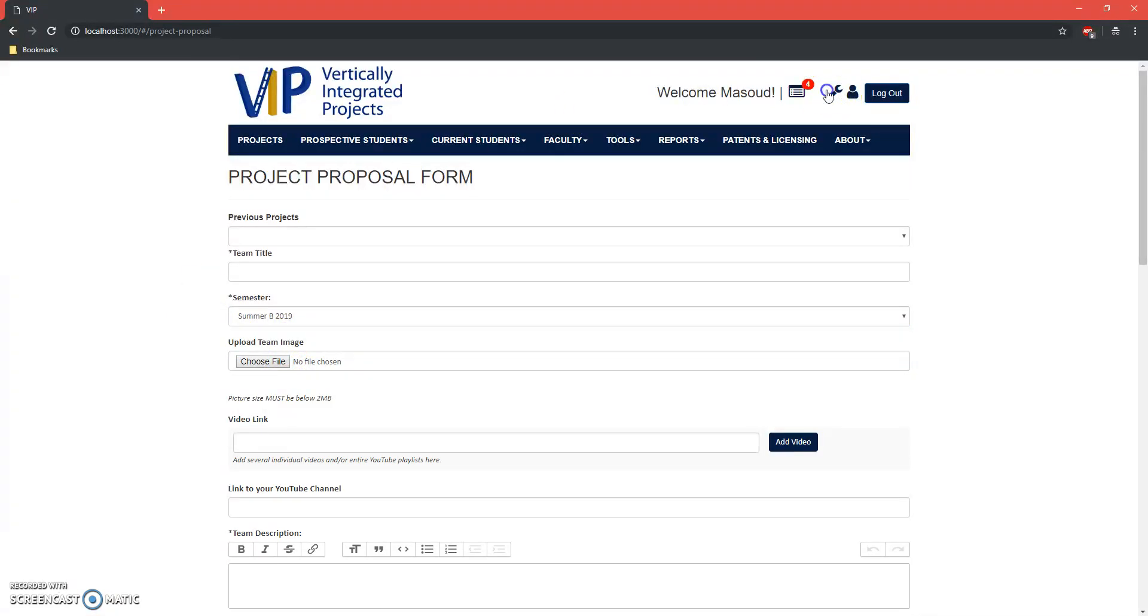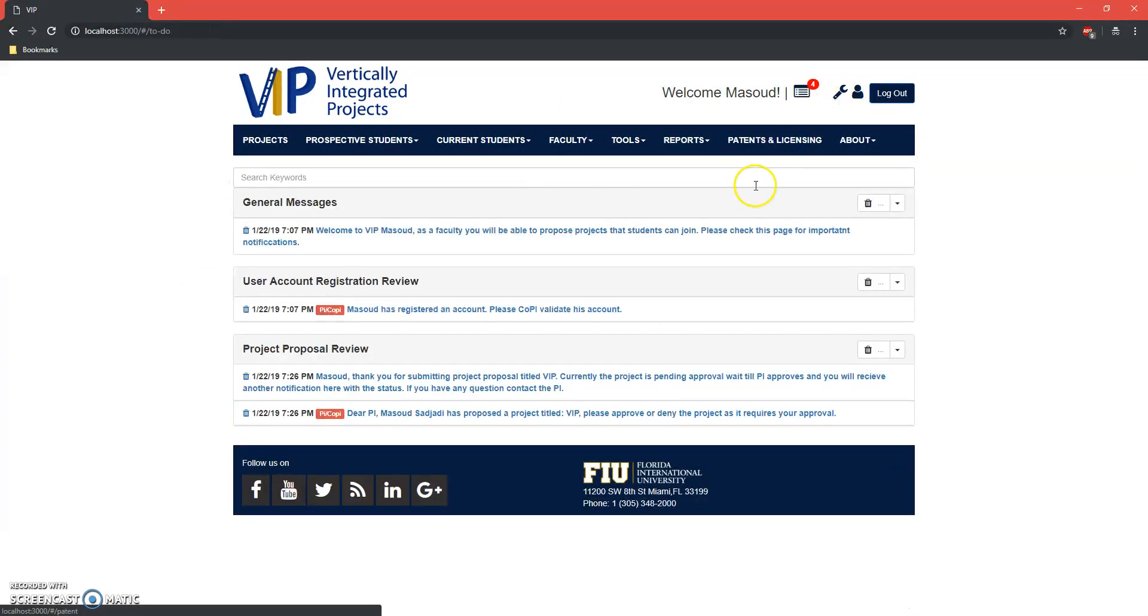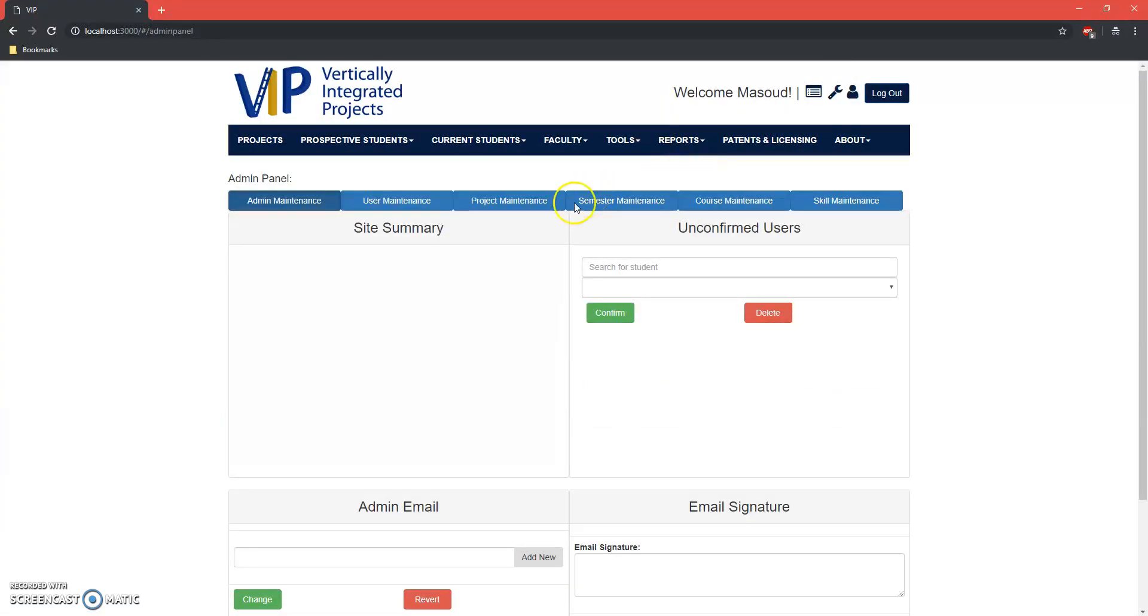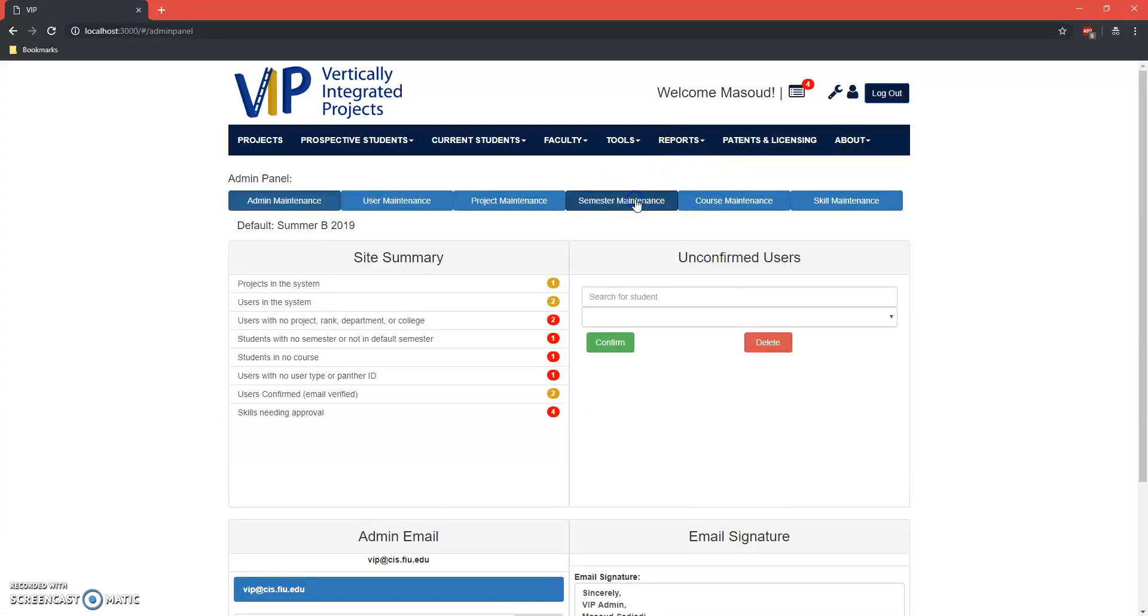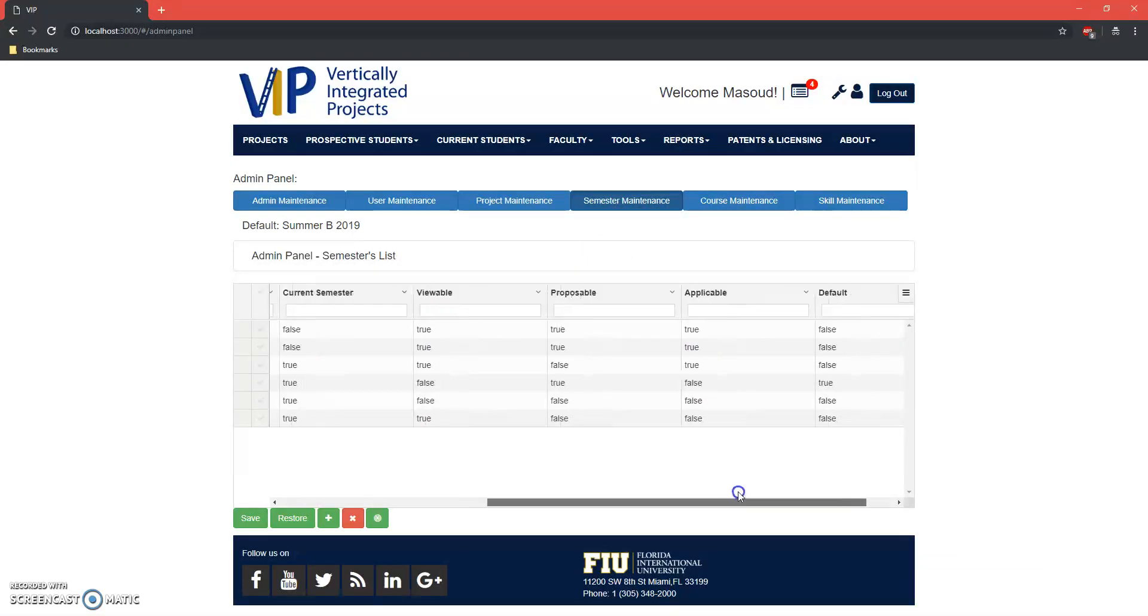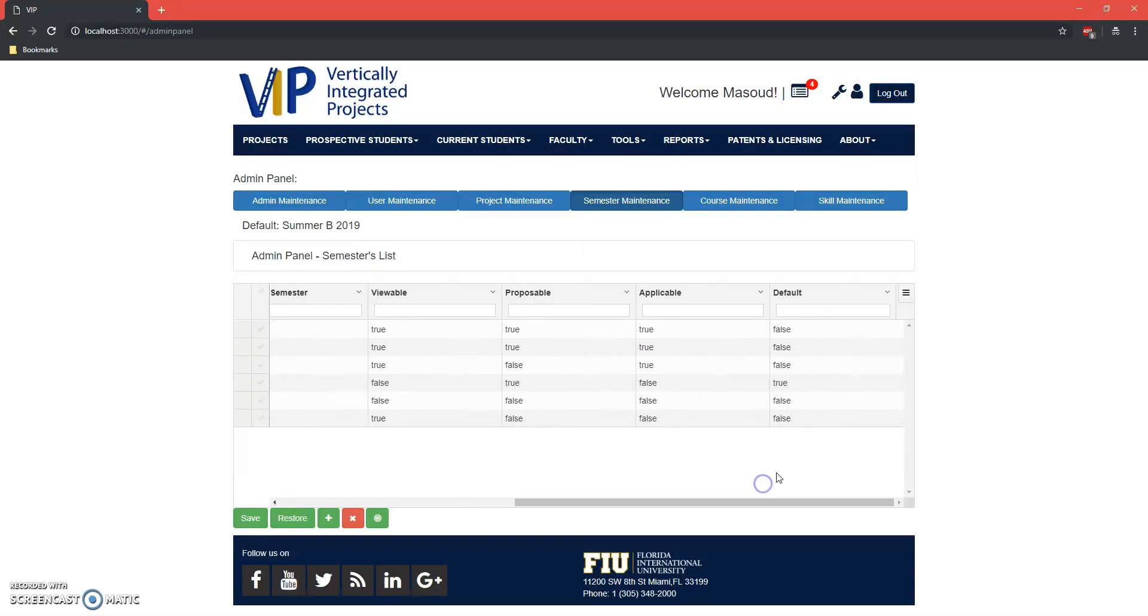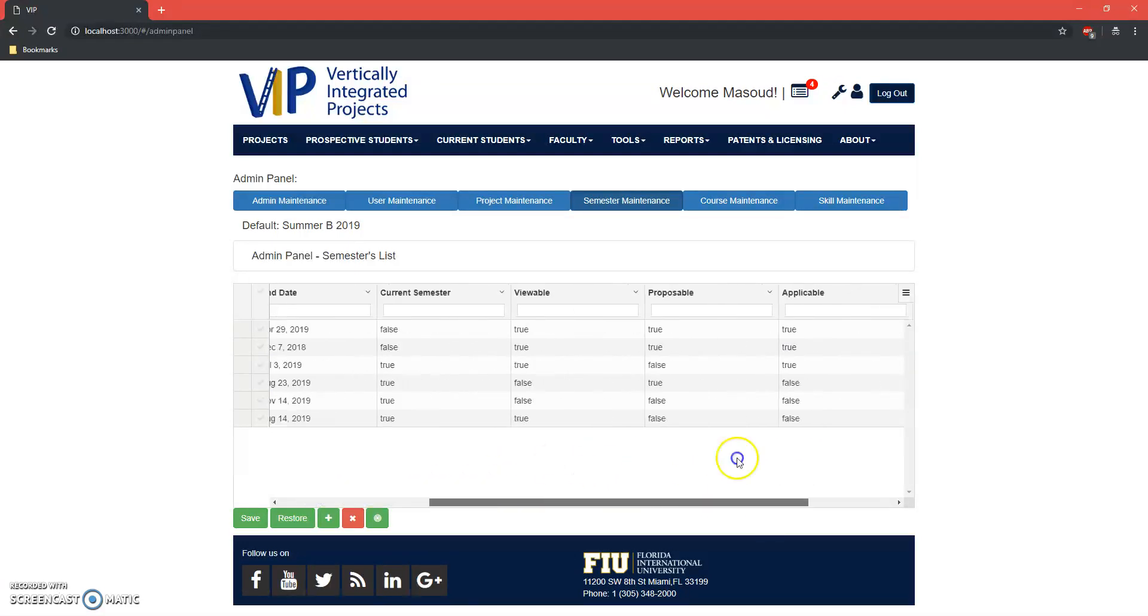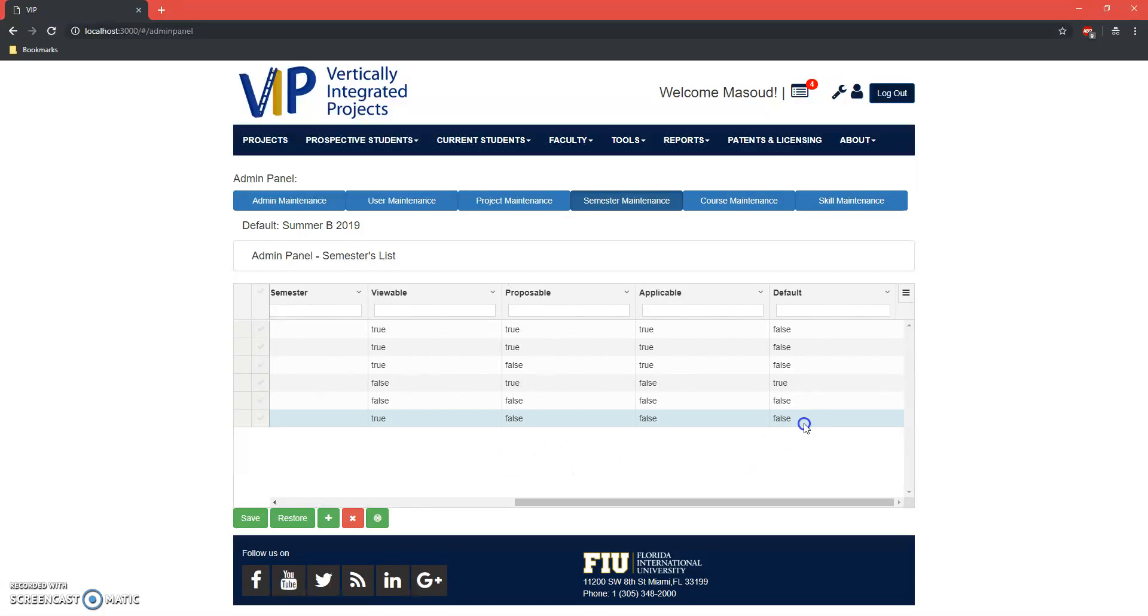Now in the case that one accidentally sets a default semester to be a non-open for applied semester—I mean, open for proposed semester—let's say fall, let's set a semester which is not on the list of proposals.